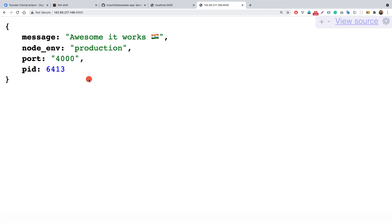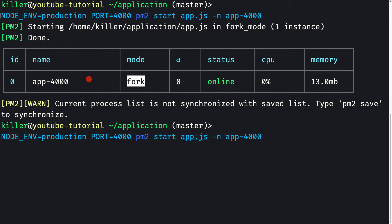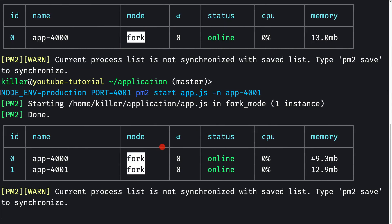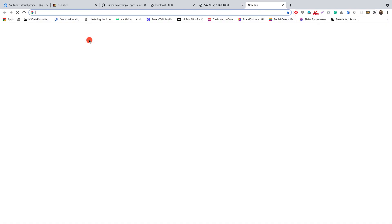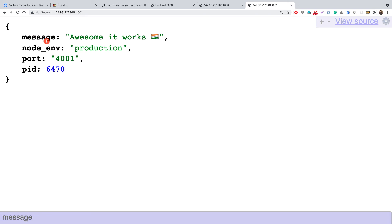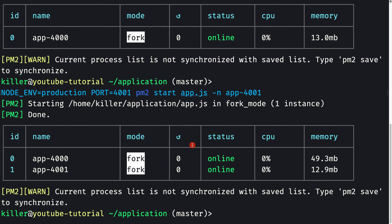Let's also start a second instance of the application on a different port. Using the same command structure with NODE_ENV=production PORT=4001, pm2 start app.js --name app-4001, we launch a second instance. In pm2 list, both apps appear. Navigating to port 4001 in the browser confirms a response from that port as well, and both instances have different process IDs — 46470 and 46413.